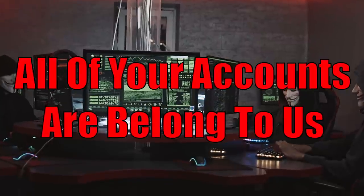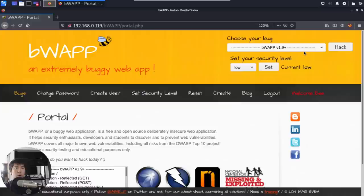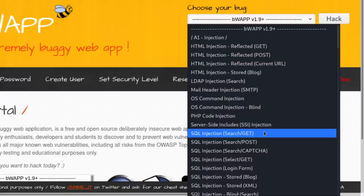All of your accounts belong to us. Today we'll be learning about SQL injection to gain full access into the entire database system, pulling out every username and password. Right in front of us we have bWAPP, which is a vulnerable web application for penetration testing. The first thing we can do is go to the top right corner and choose your bug — in this case, SQL injection.